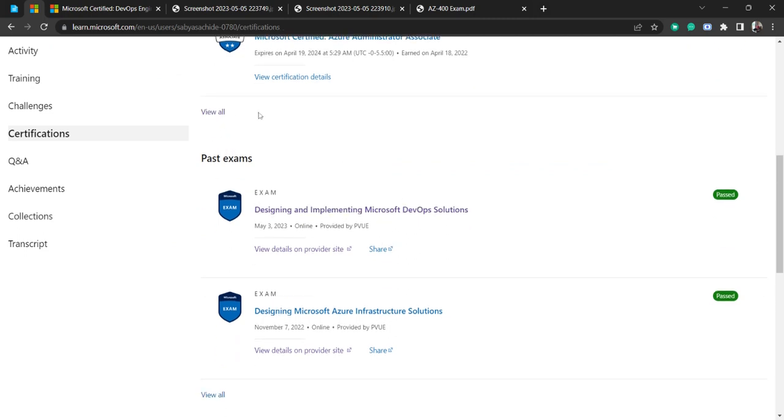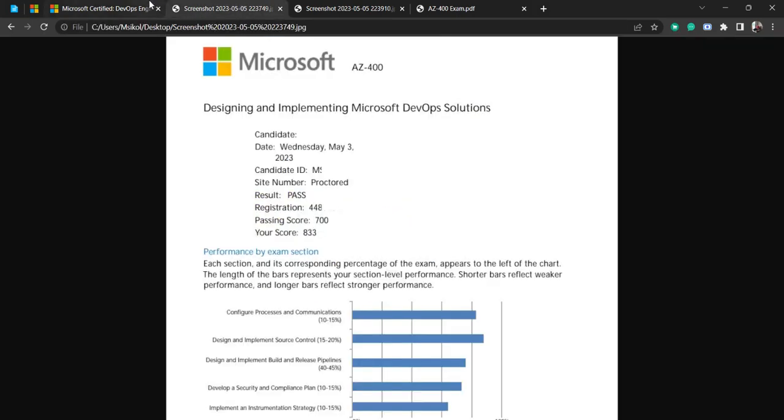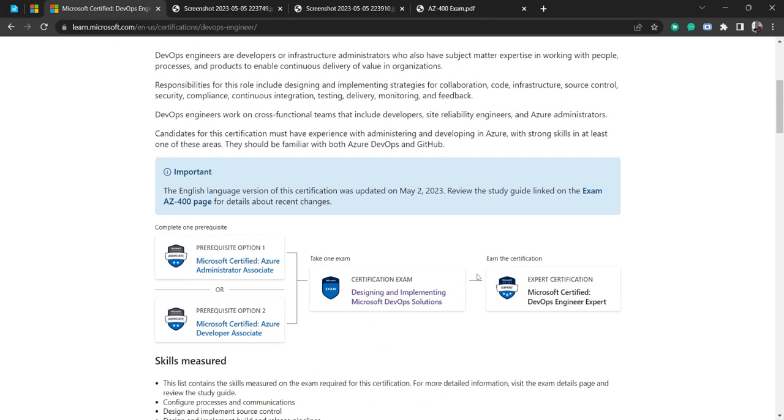If you take AZ-400 directly, you can pass the exam, you may pass, but you won't get that certificate. So basically to get this certificate, you need to either go for AZ-104 or AZ-204. 104 is admin and 204 is developer. One of them you need to pass along with that you need to take the exam.